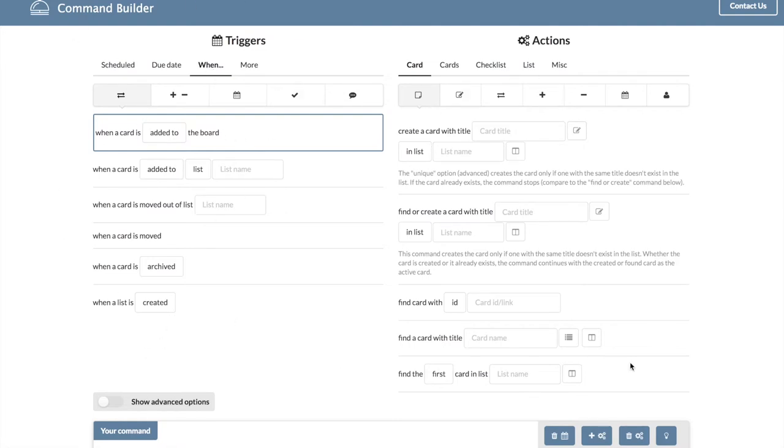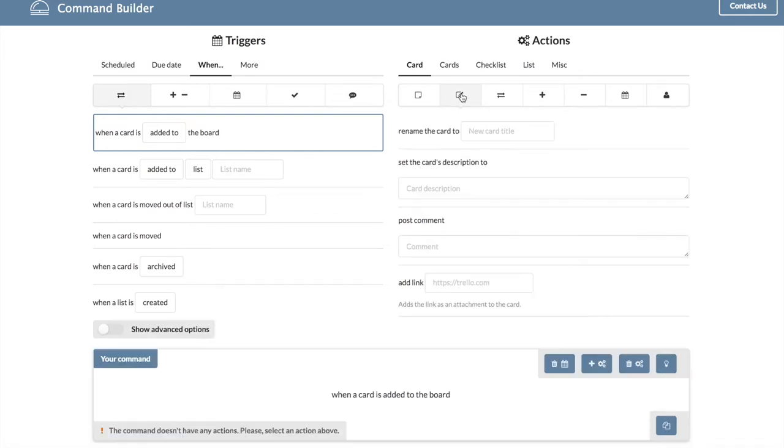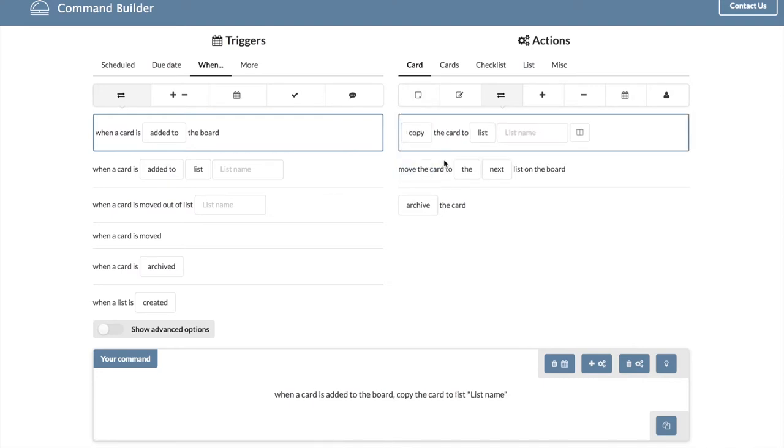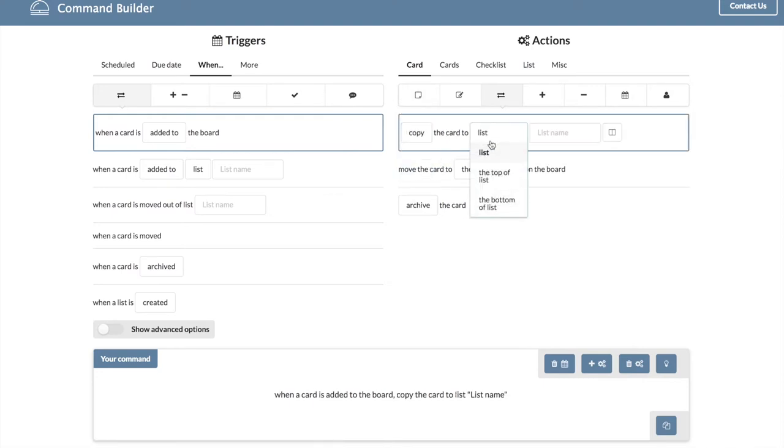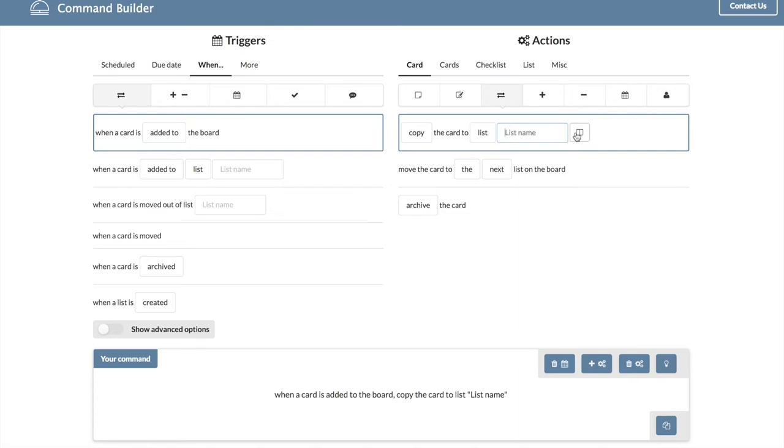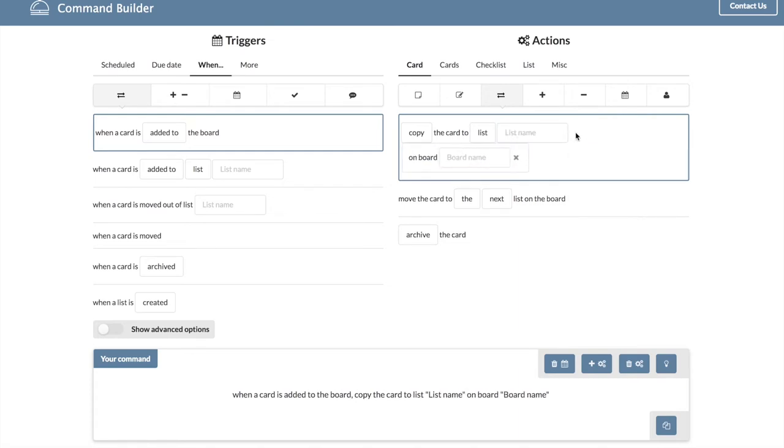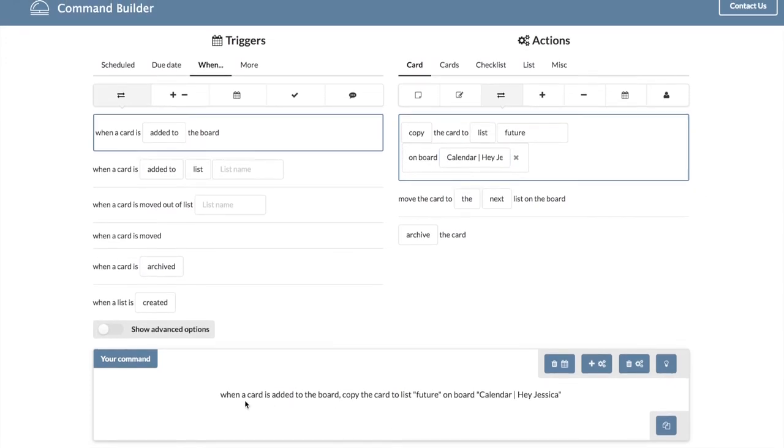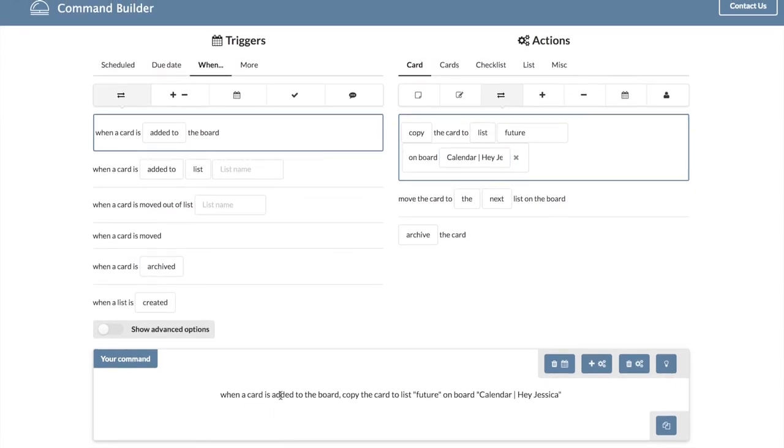I need to go to actions. So create a card in another board. So what I want to do here is I want to do this. Find this little option here and you can scroll through all of these and figure out what works best for you. There are a ton of options, but I want to copy the card to the list, you know, whatever. So let's say to the list future on my board calendar. Hey Jessica. All right, so now it has built a command for me down here.